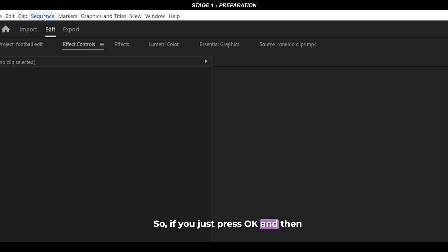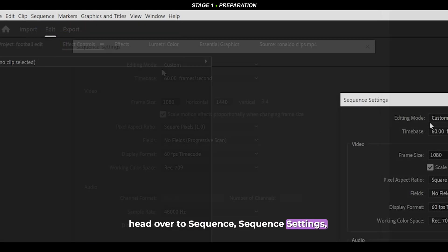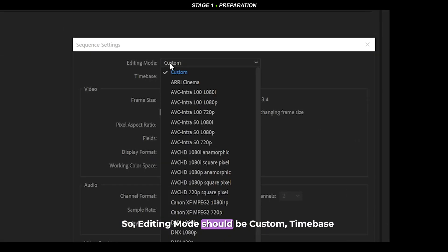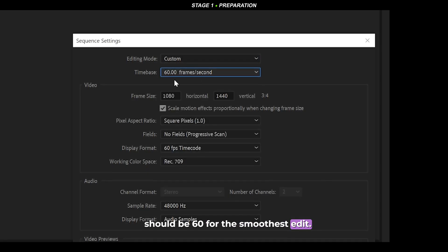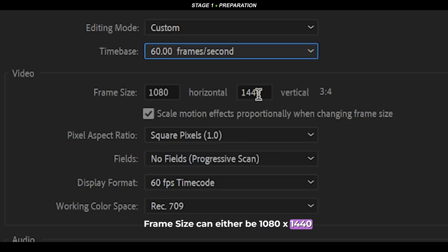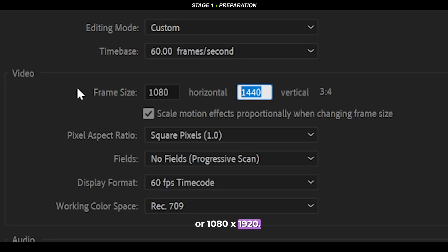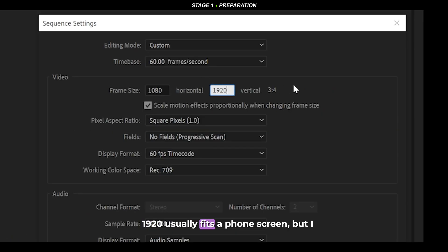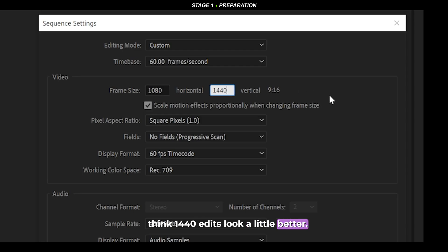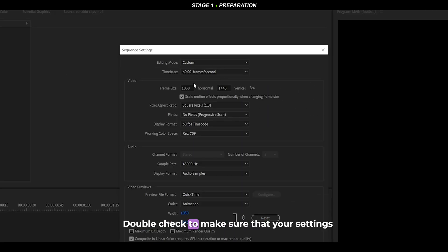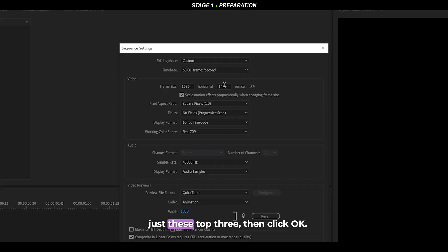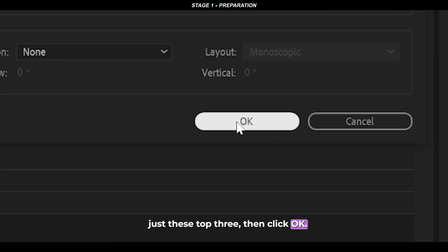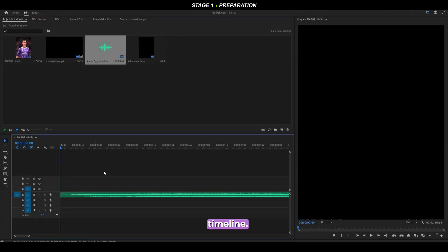Press OK and then head over to Sequence > Sequence Settings and copy these settings: editing mode should be Custom, time base should be 60 for the smoothest edit, and frame size can either be 1080x1440 or 1080x1920. 1920 usually fits a phone screen but 1440 edits look a little better. Double-check your top three settings match, then click OK. Grab your audio and add it onto the timeline.